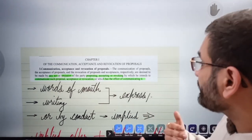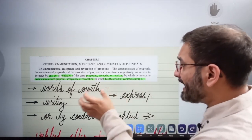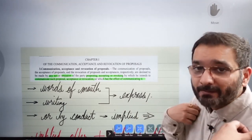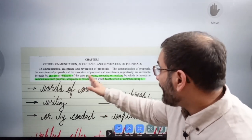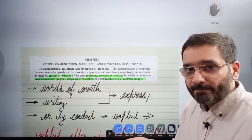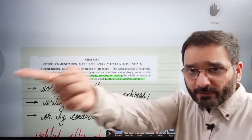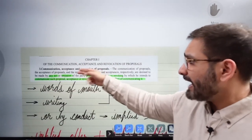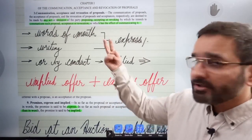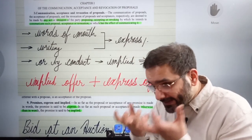Chapter 3 covers communication, acceptance, and revocation of proposals. The communication of a proposal, acceptance, and revocation are deemed to be made by an act of the party proposing, accepting, or revoking — by which he intends to communicate such proposal, acceptance, or revocation, or which has the effect of communicating it. So from one side you communicate to me that you want to buy my car.